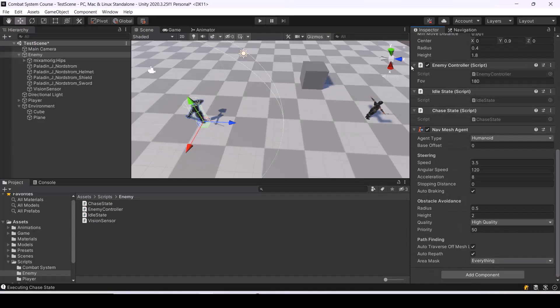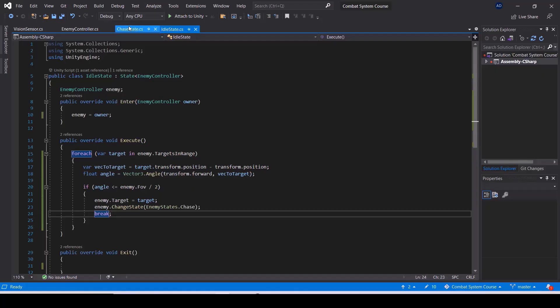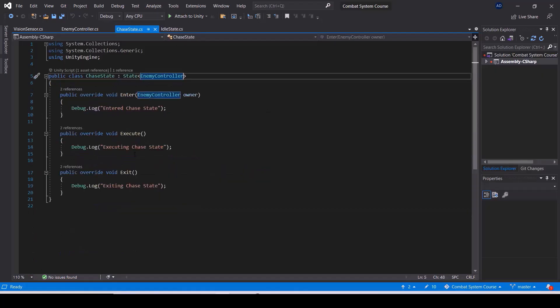The course also comes with the completed combat system project, so you can use it as a reference while following along.